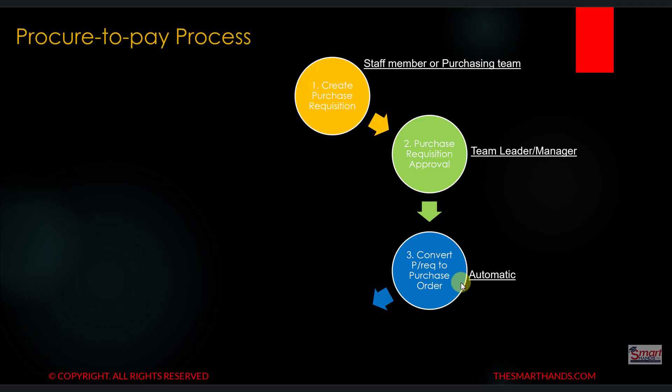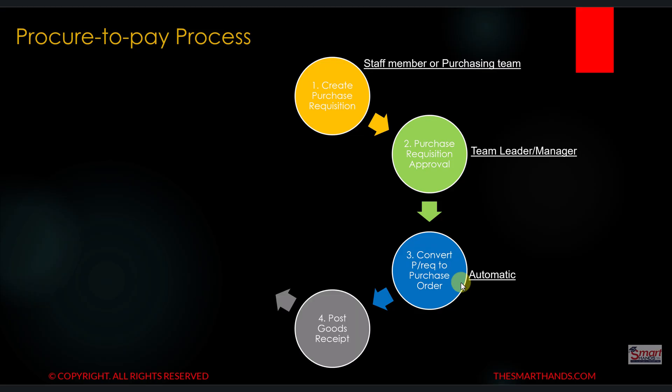The next step is to convert this purchase requisition into a purchase order. This is done automatically by the system but it can also be done manually. Next is to post the goods receipt for the purchase order. When the goods arrive at the company, this is done by the requisitioner or someone from their department.